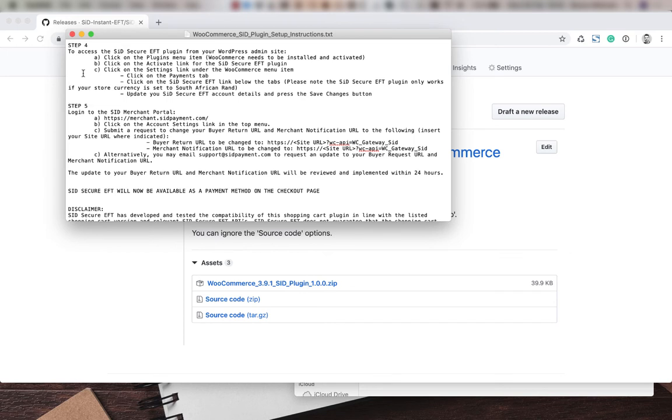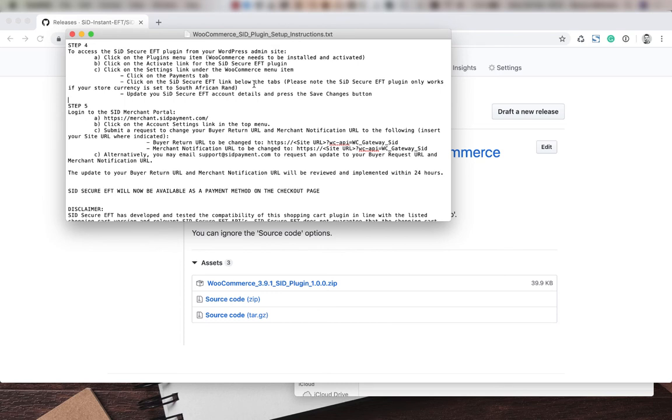For section C, we're going to click on the settings link under the WooCommerce menu item, then the payments tab, then the SID secure EFT link below the tab. Please be aware that you do need your store to have the South African Rand as a primary currency to use SID secure EFT. Then we're going to update our SID secure EFT account details and press the save changes button.